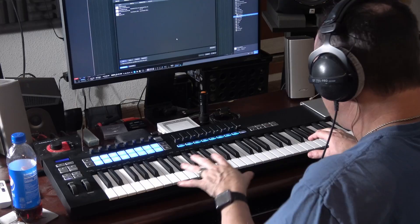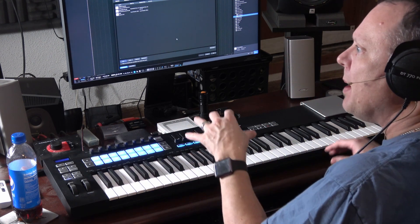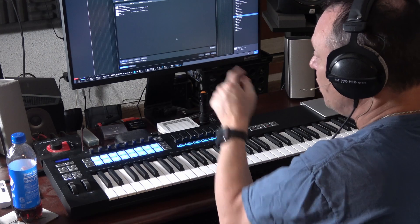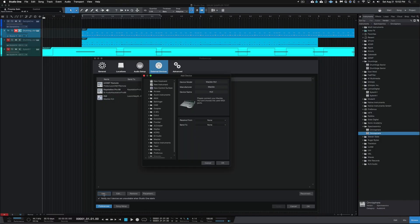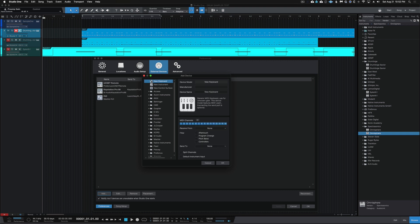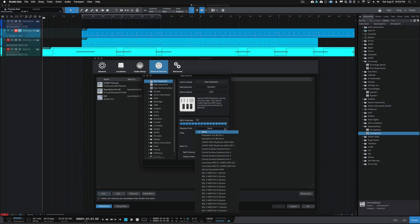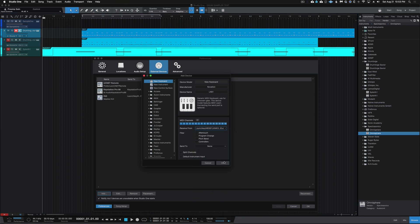The other facet is we want to take the keys and the pads — we want to be able to play in MIDI information. To do that, you again go back to the Add button and click on New Keyboard. Instead of 'New Keyboard' I'm going to name this 'LaunchKey 61', and for manufacturer let's put Novation. Now for Receive From I'm going to select the LaunchKey MIDI Out — that's all I'm doing. I'm sending MIDI information out from the LaunchKey into the Studio One software.